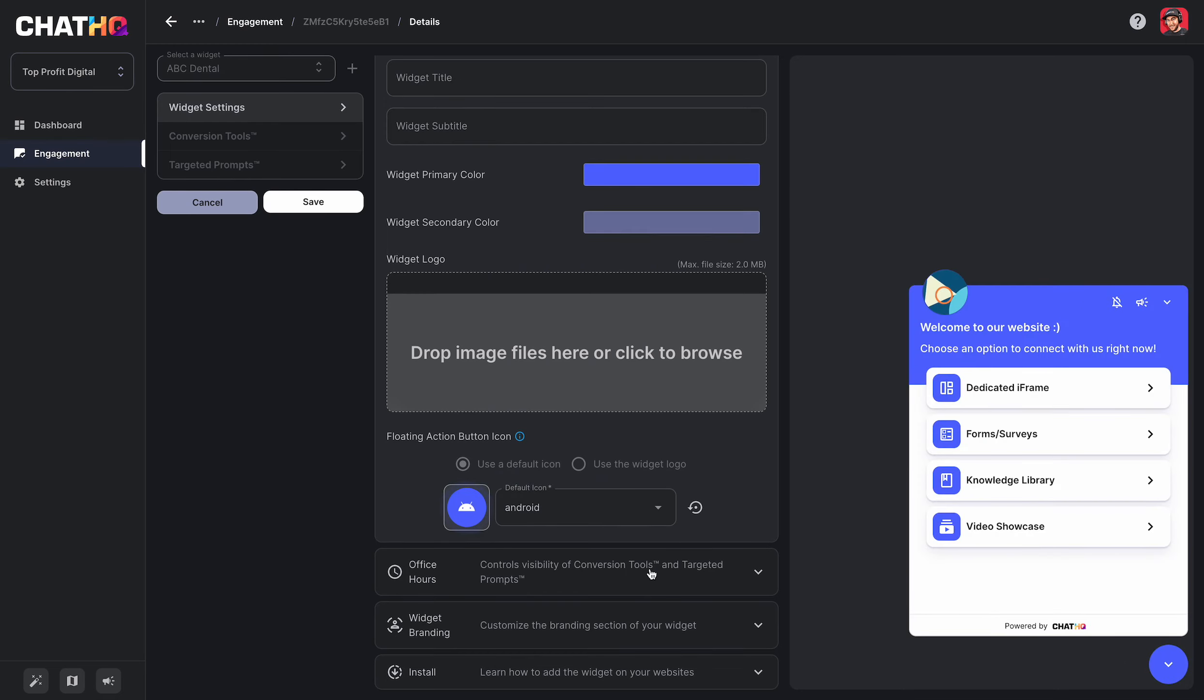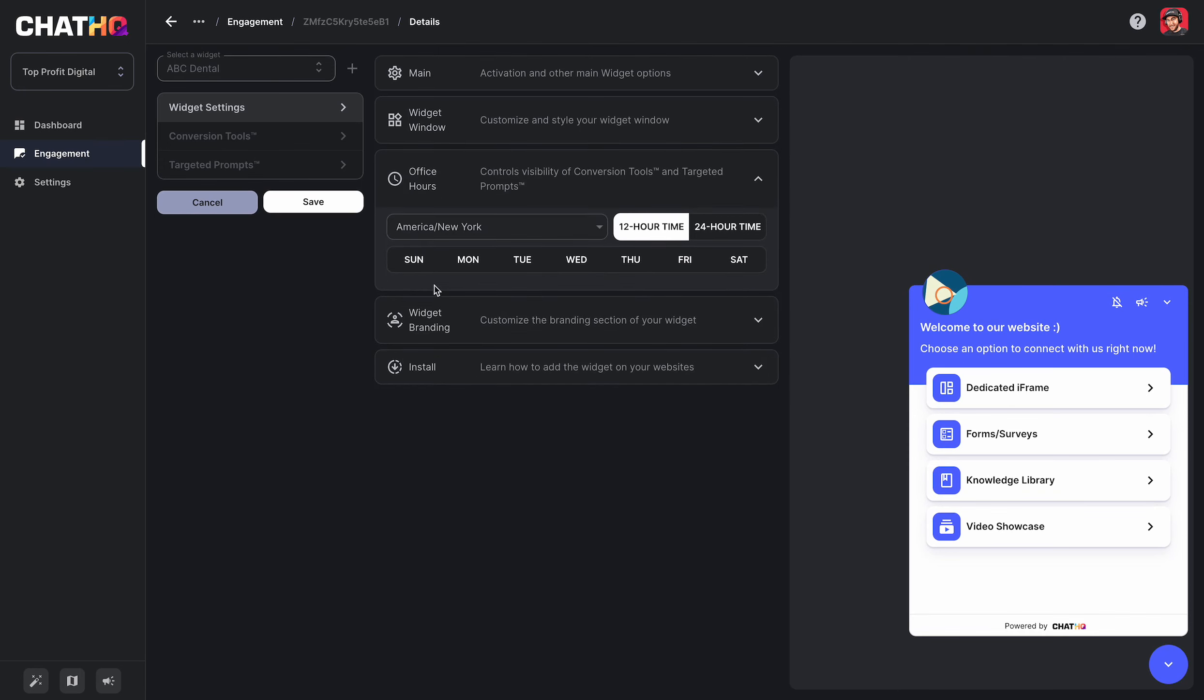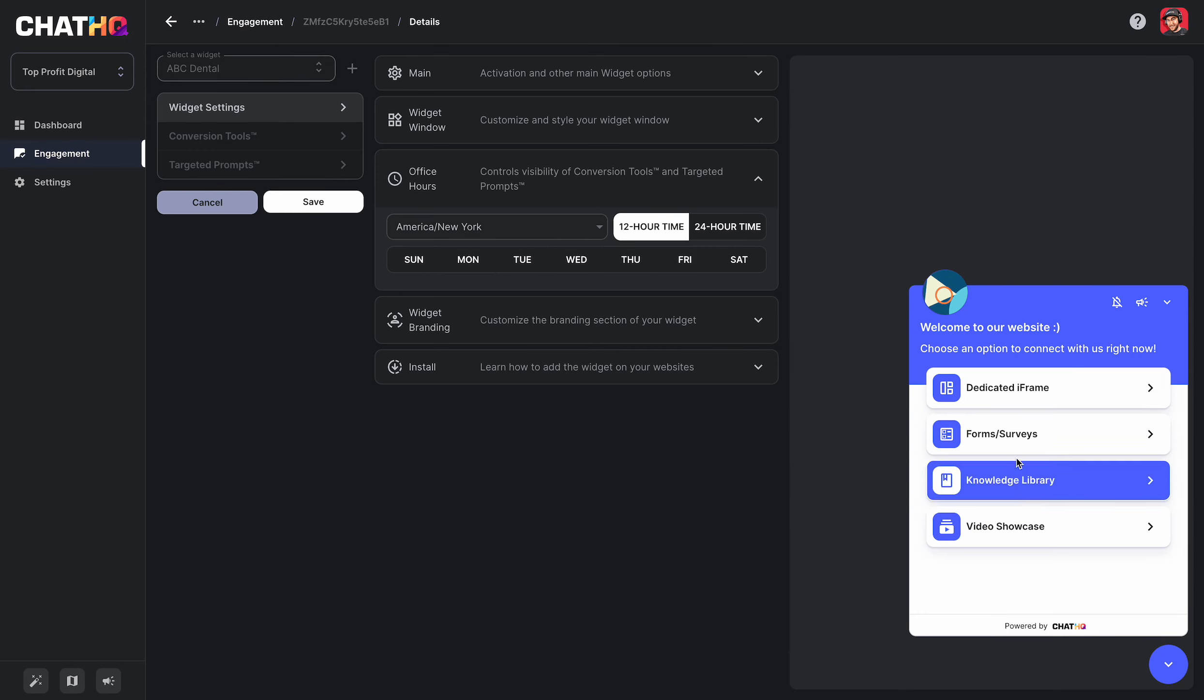As I continue down, I'm going to have office hours. These office hours are not necessarily to show or hide the entire widget. They're connected to internal tools and targeted prompts. So if I have specific office hours, I can choose to show or hide certain tools and certain prompts based on when my employees are in the office and working that day.